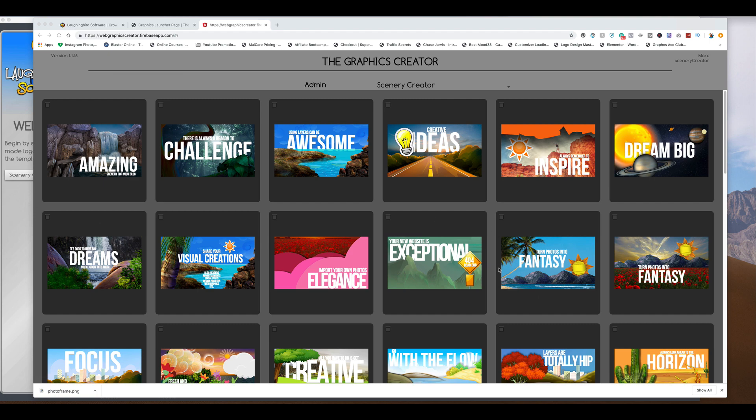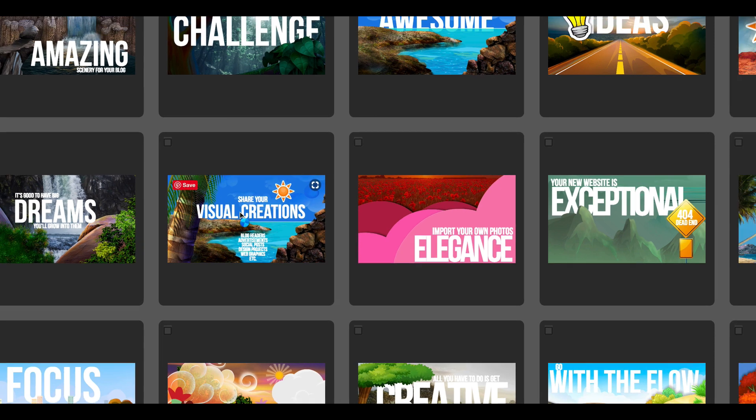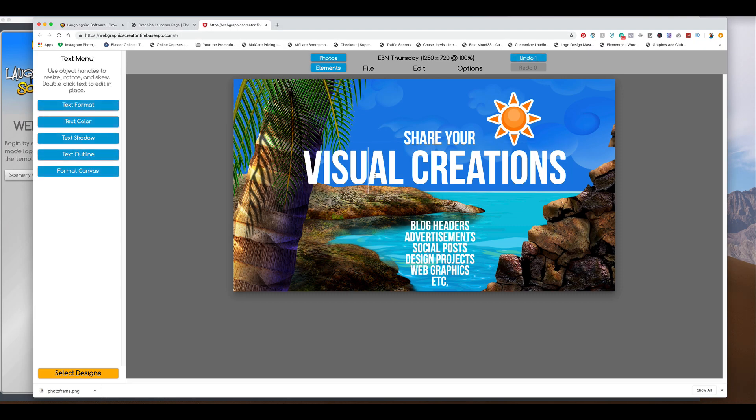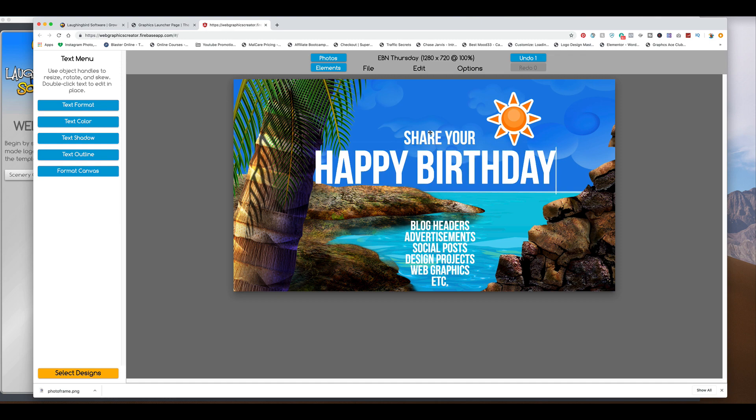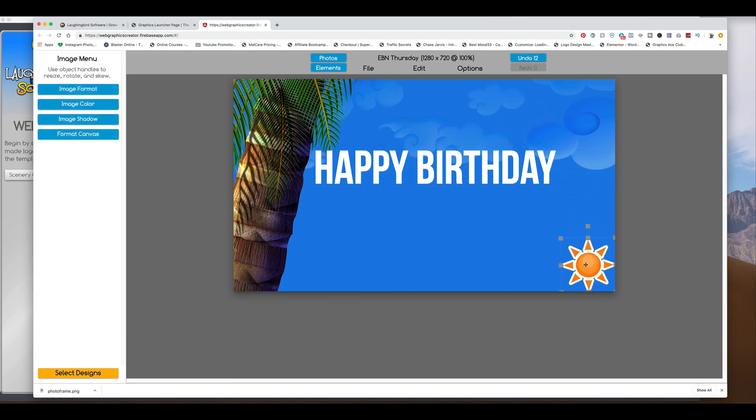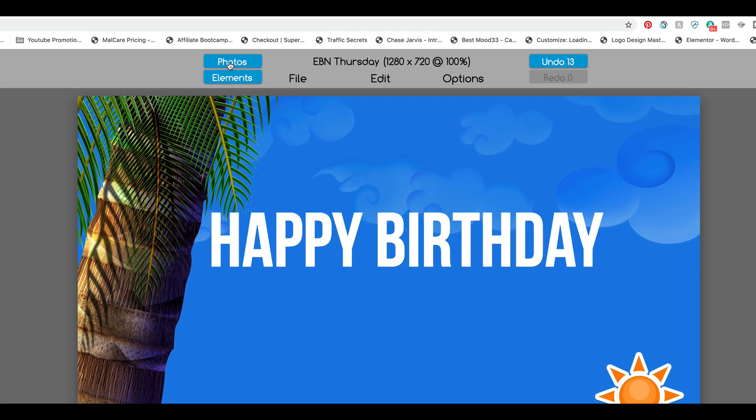So we're going to make a really quick birthday card invitation. So what you can do is take any of these templates, like this one. And we're going to say, happy birthday. Delete all this stuff. And maybe we'll keep that because that might be kind of cool. And we're going to come up here to Photos.